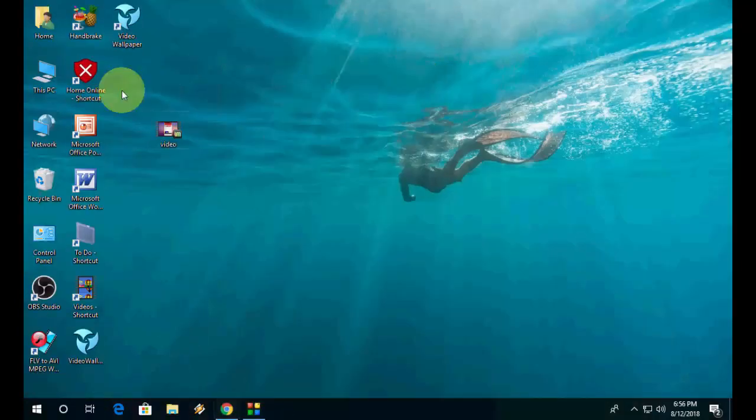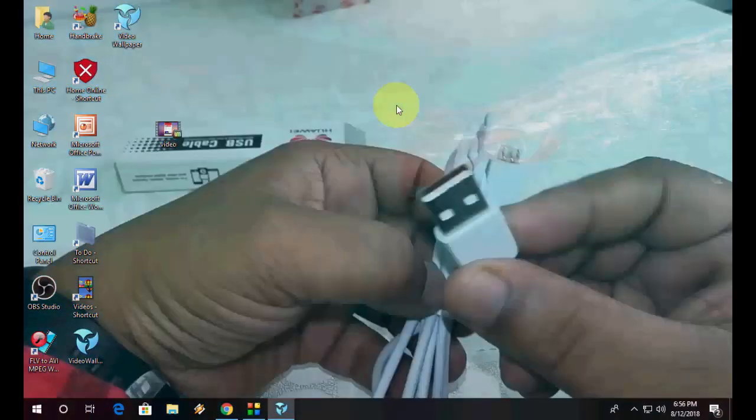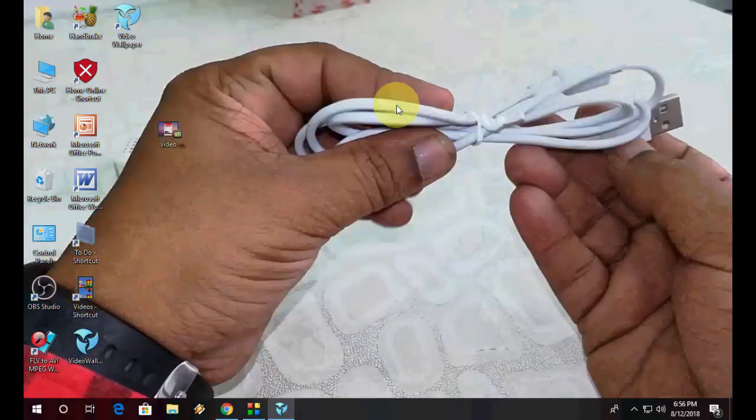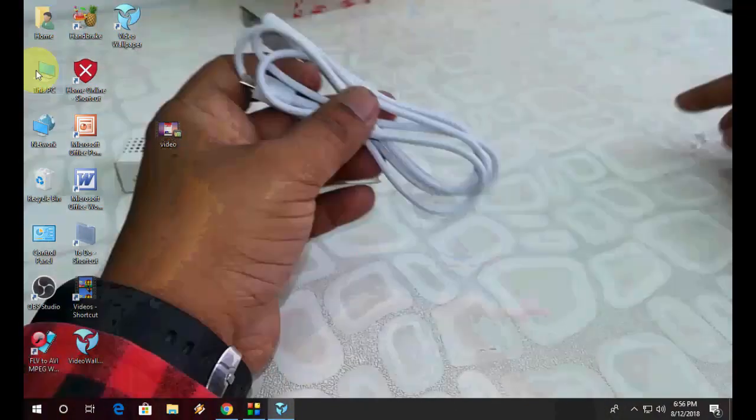So like this, you can add or play a video on your desktop background screen. That's it. It's very simple.